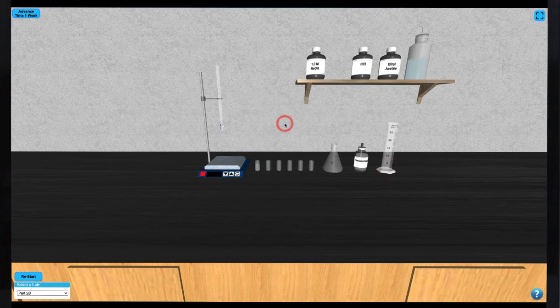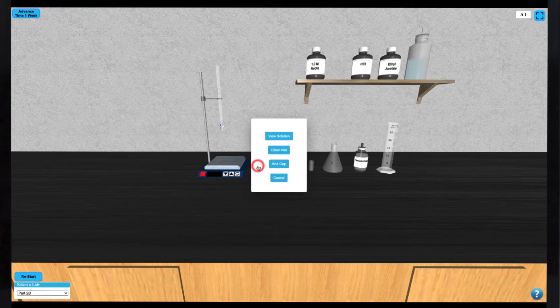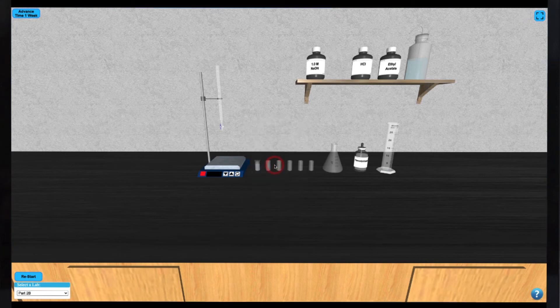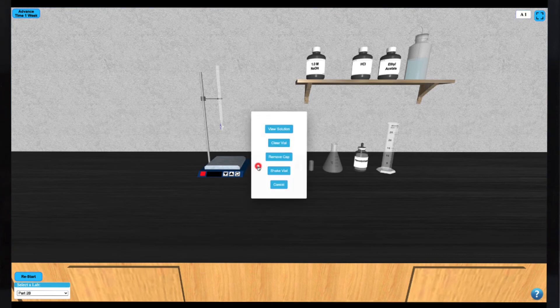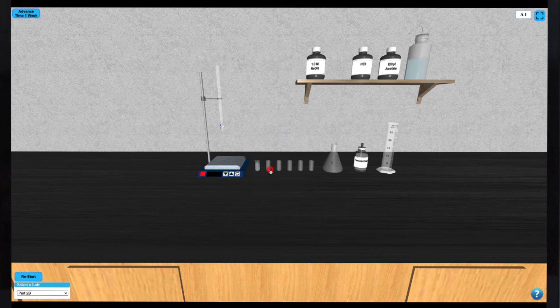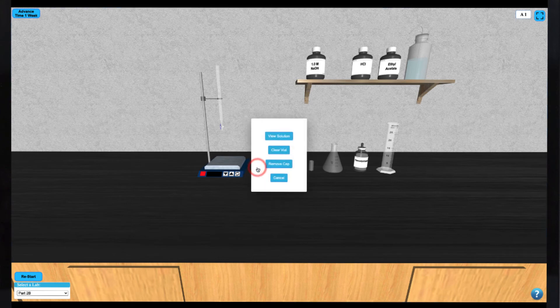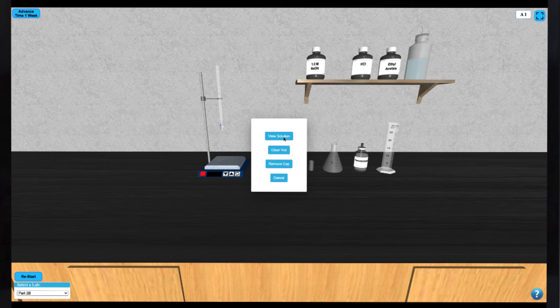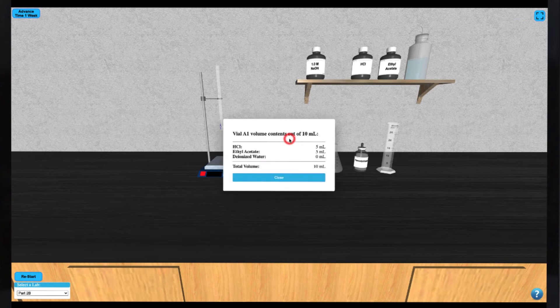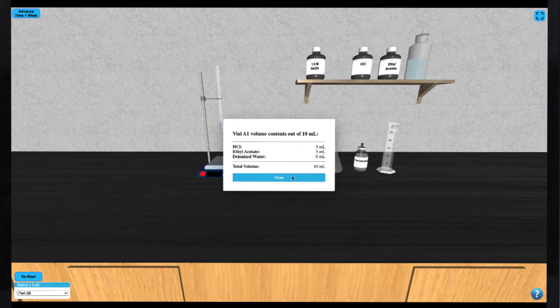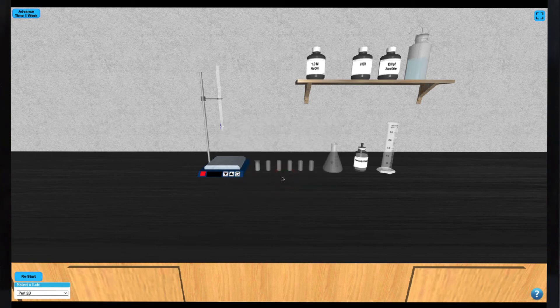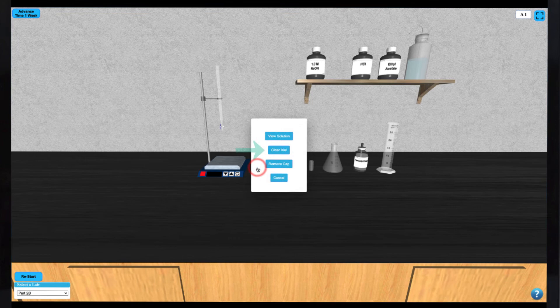When you're satisfied with the contents of your vial, you can place a cap on it and then shake it to mix the reagents. You can always check exactly what you've added to each vial by clicking on it and selecting View Solution. This will show a breakdown of each component that has been added to the vial. You can also clear any of the vials if you've made a mistake.